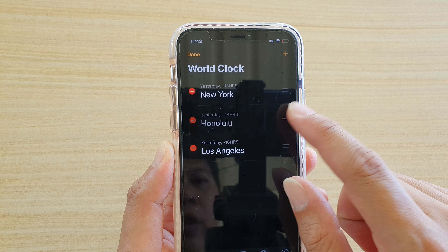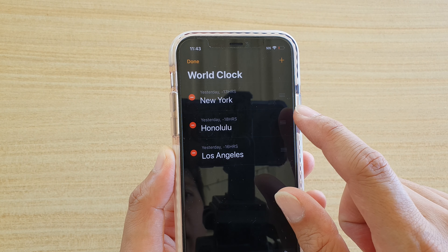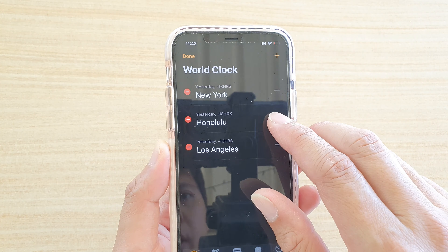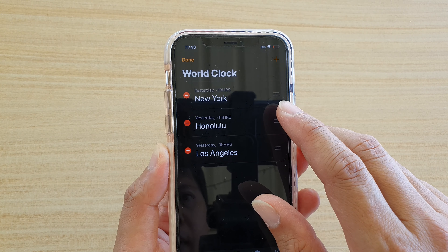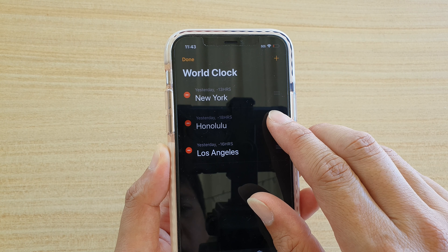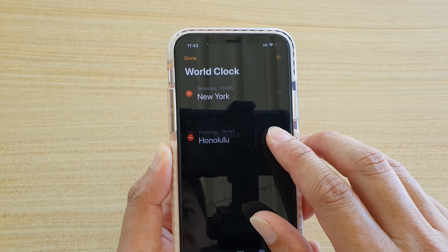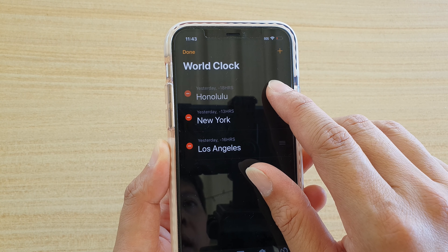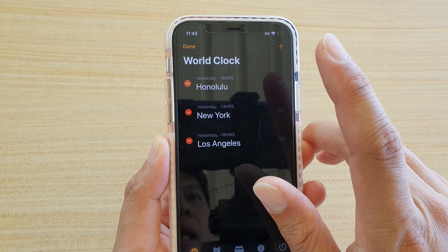Once you tap and hold, you can feel a small vibration. Once it vibrates, start to drag it up and down into the new position and let go.